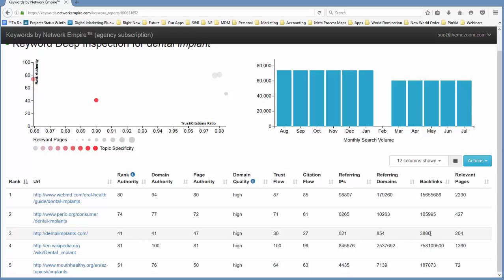the number of referring domains. It's a much smaller number of referring domains than backlinks and IPs. So, wow, but they do have a really good trust to citation flow. So you're going to need some very high quality, some very strong backlinks there. You're going to need a good number of backlinks. This is not going to be an inexpensive keyword to rank for.